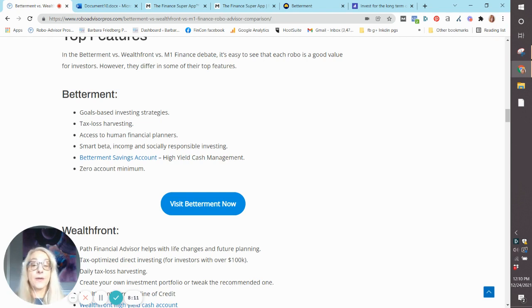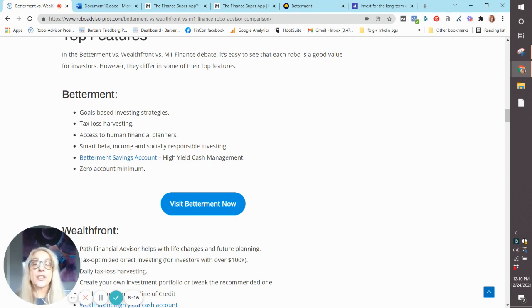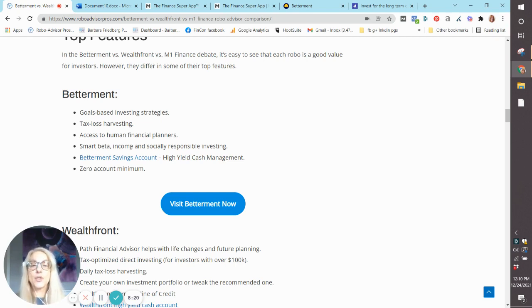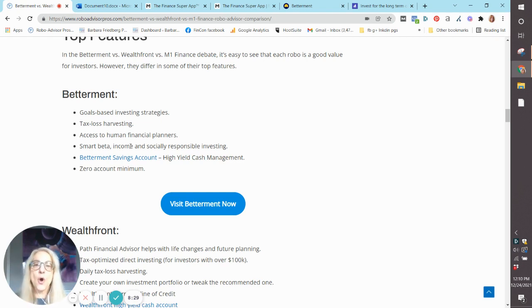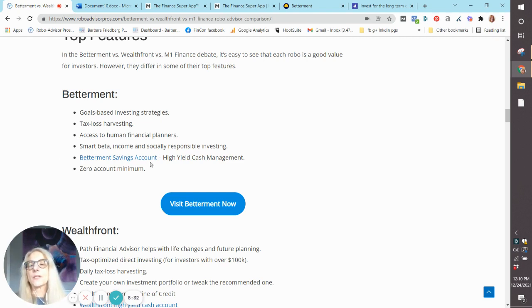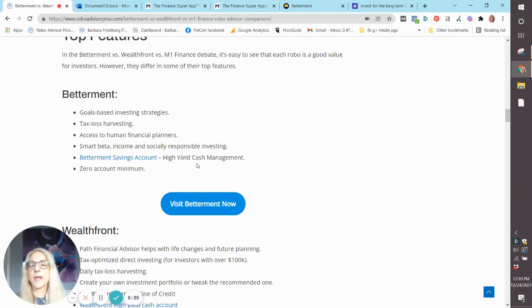Betterment, only one of the three that has access to financial planners. For the digital customers, they can buy separate financial planning packages for a couple of hundred bucks each. These are a nice deal if you just want a portfolio checkup, if you want to plan for college, or you have a discrete goal. Savings account, high-yield cash management, and no account minimum.